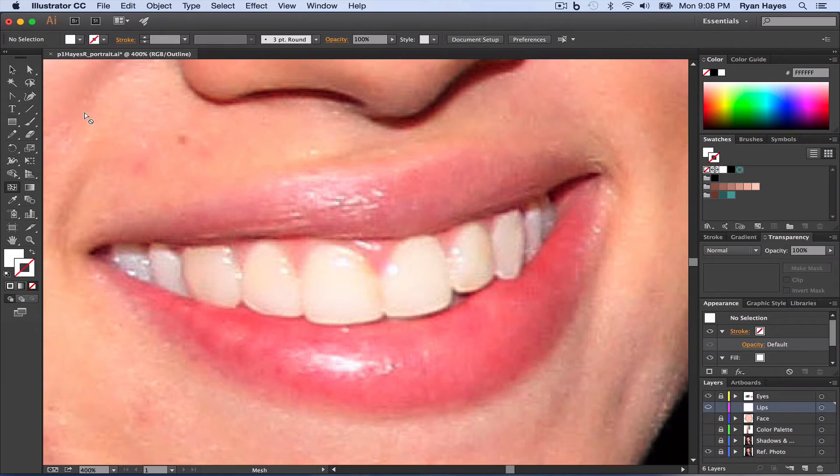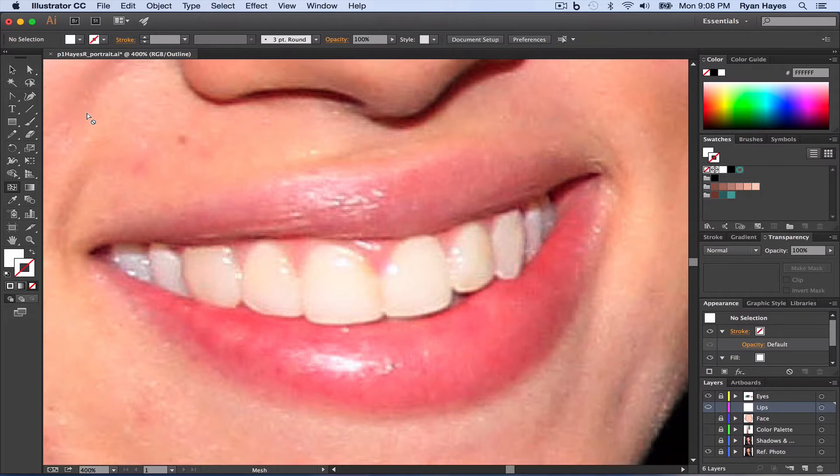All right, moving right along in our series on Vector Portraits. In this tutorial, we're going to look at how to best replicate the mouth, starting with the lips.